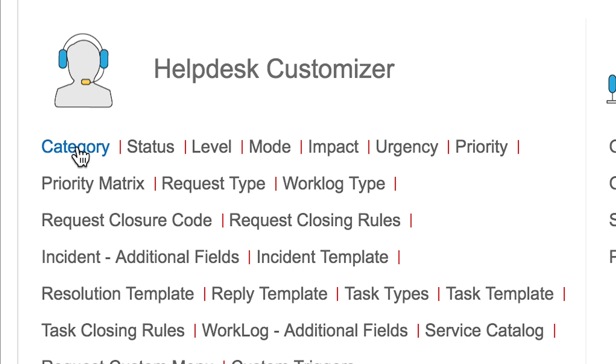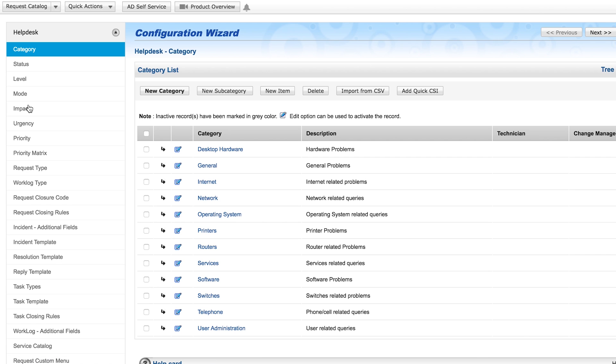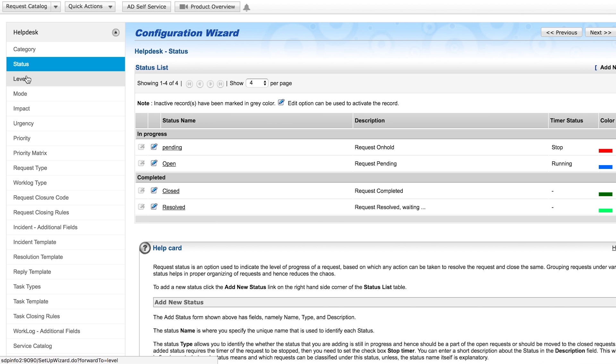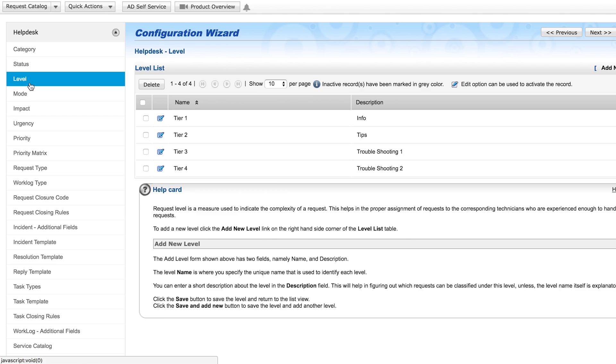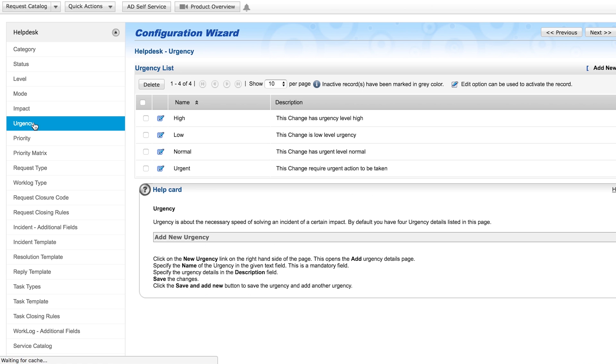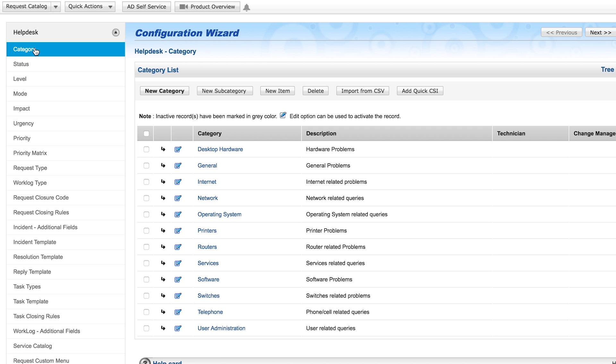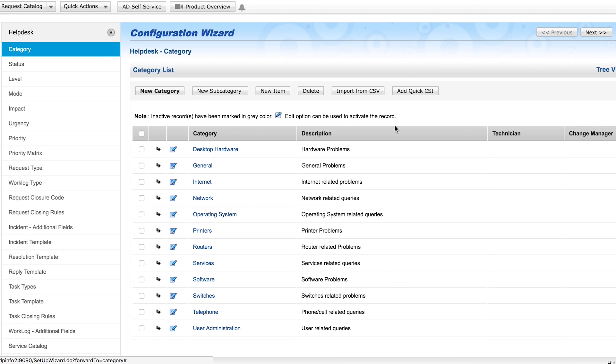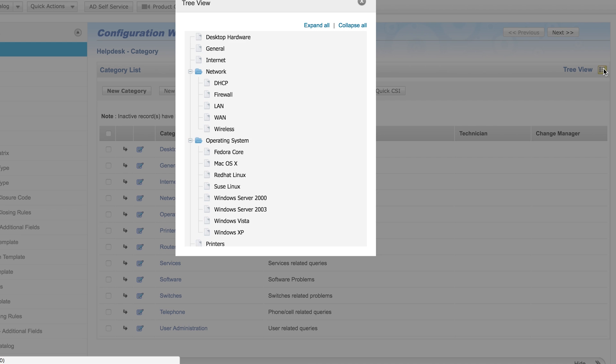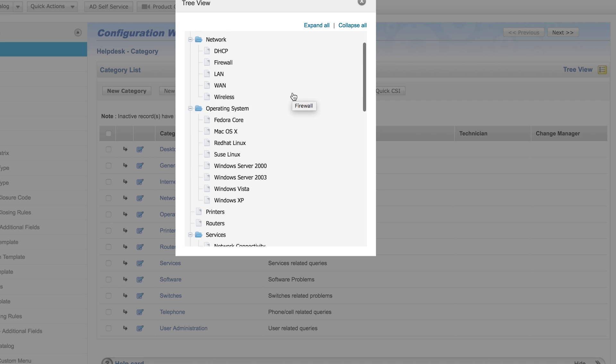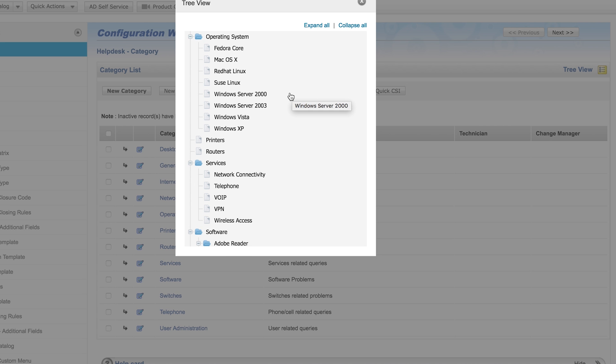Help Desk Customizer. Before releasing the request module to your users, you need to configure the request parameters such as category, status, level, impact, urgency, and priority. You can classify requests into categories, subcategories, and items so that it's easy for you to organize, track, and make reports.